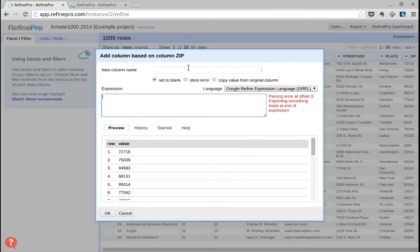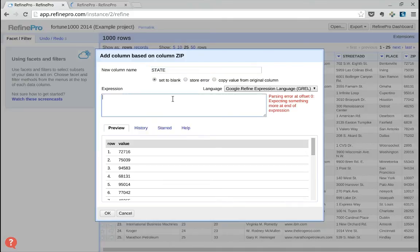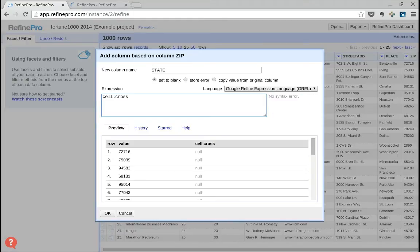The name of our new column will be STATE, and we will use the following expression, which is the cell.cross expression to do the join.